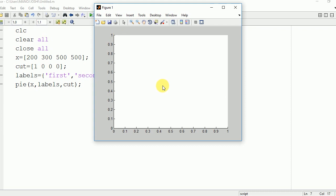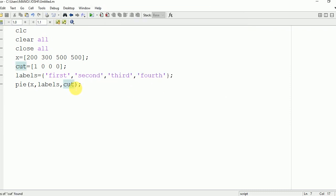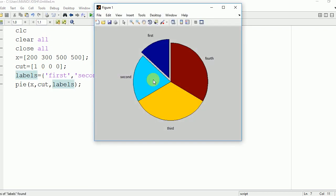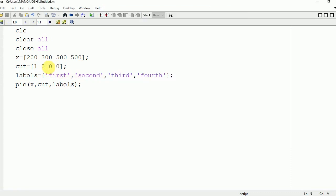Then inside the pie you need to write cut. Here simply we got the error because this cut needs to be written after the x. Pie x cut labels. Now we are going to run it. Here you can see that first part is cut out of this entire graph.